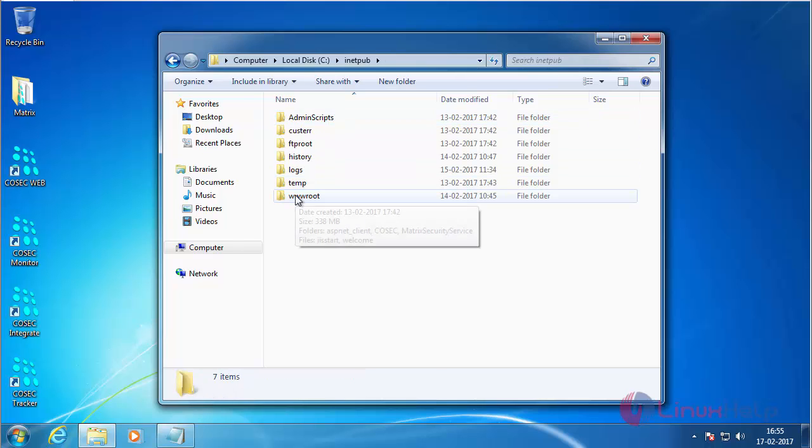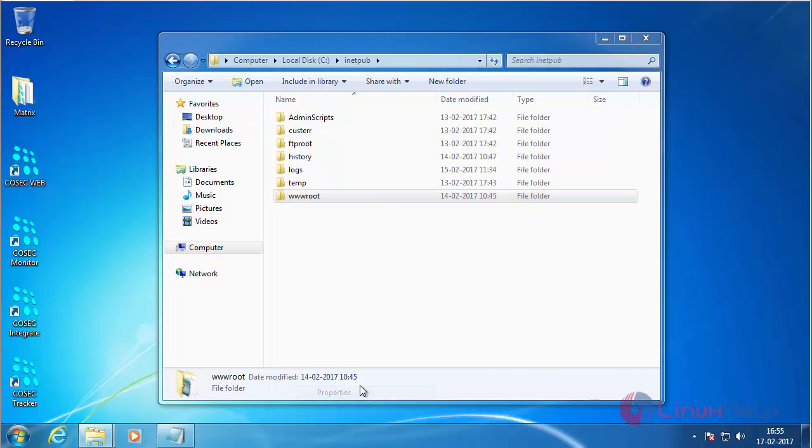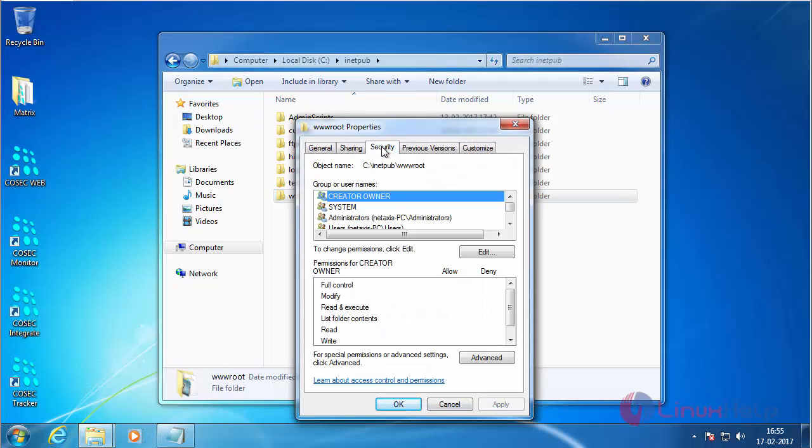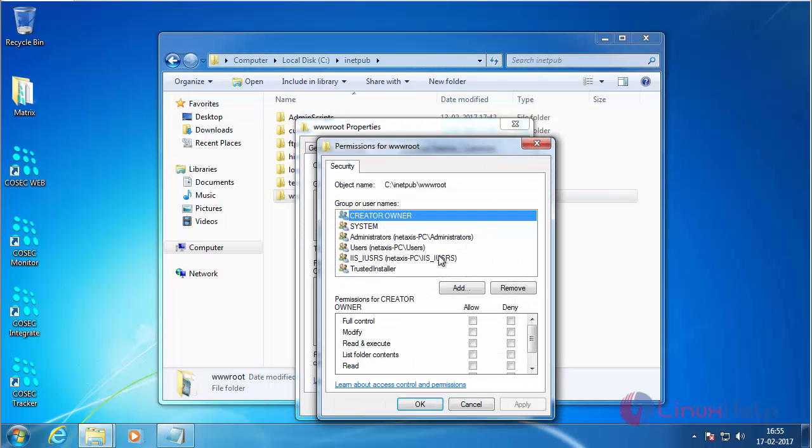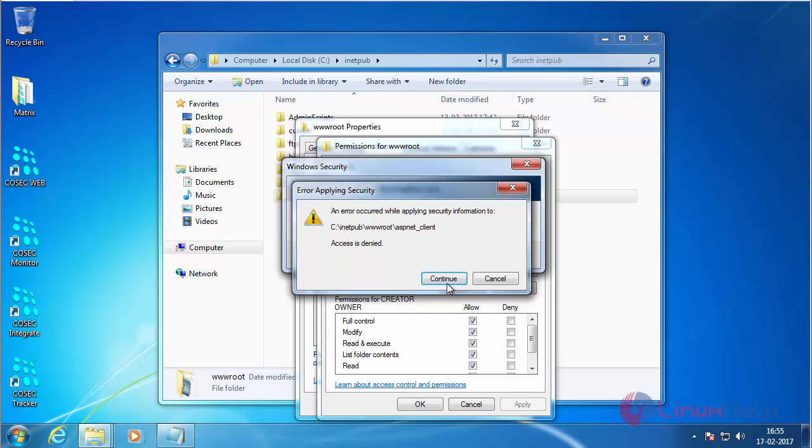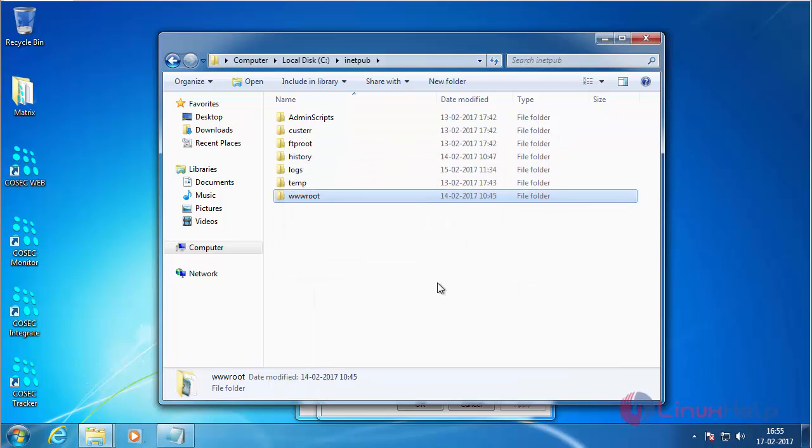Click Properties, and click on Security, and Edit. Give the full access to the creator owner. Now click Apply. Now click Continue. Now the permission has been set.